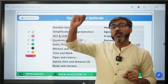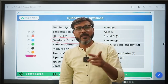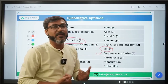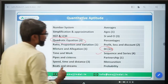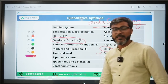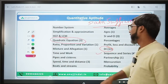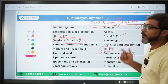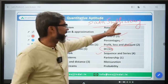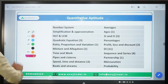For Sequence and Series questions, go into in-depth concepts. For Quadratic Equation, go into the in-depth concept of roots, including imaginary roots. You can practice through mock tests. This is all about Quantitative Aptitude.